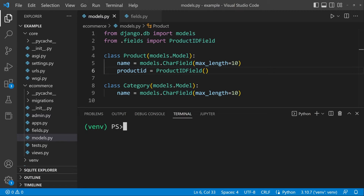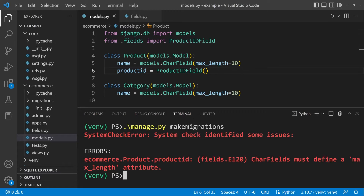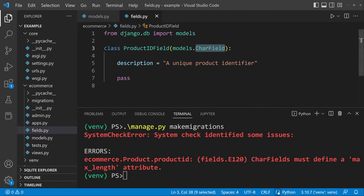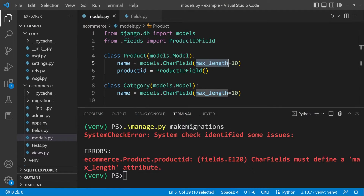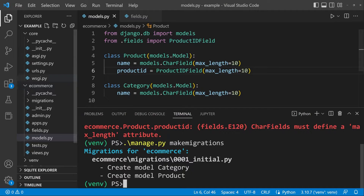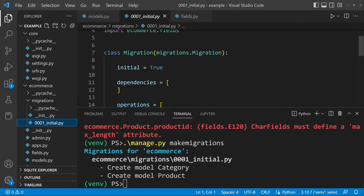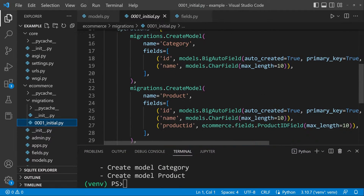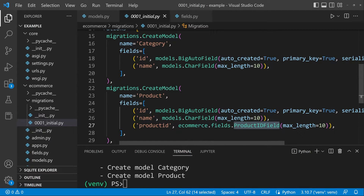If we try to run make migrations at this point, we get an error. Looking at the documentation, CharField requires a max_length to be specified. Since we're inheriting from CharField, we still need to pass that in. Let's define max_length right here, then run make migrations again. We can now inspect the migration — we have a new field called product_id using ProductIDField from ecommerce.fields with a max_length of 10.